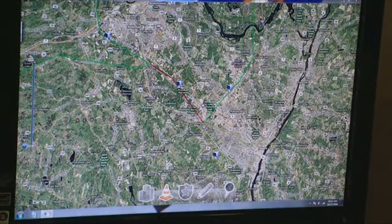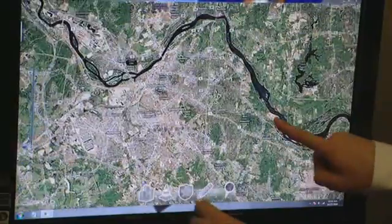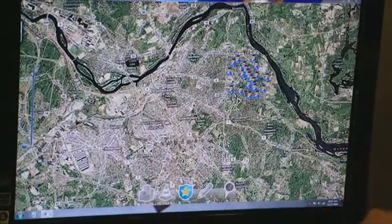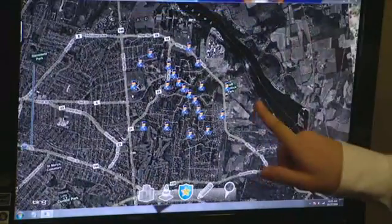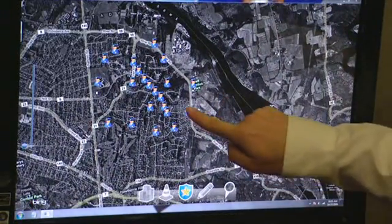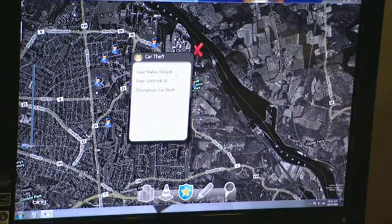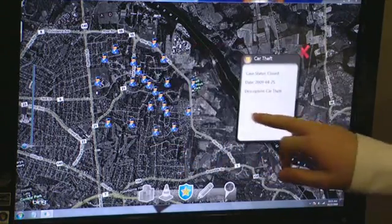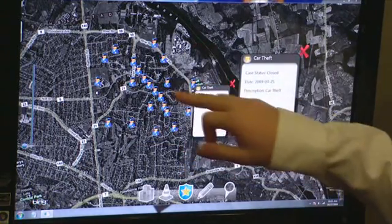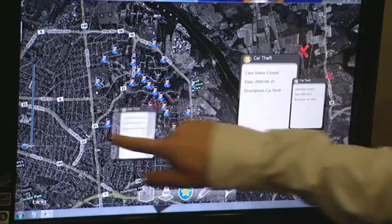Now let's take a look at some police data. We'll turn off our traffic data and zoom into this area. Here we can see little police icons indicating police reports. If we touch a police icon, we can get a card showing information about that case — here the case is closed, with a date and description of car theft. By plotting our data on a map, we can bring up information cards and look at cases.